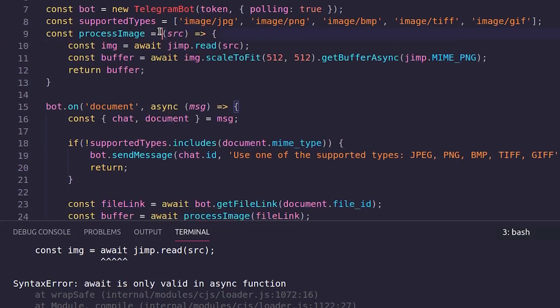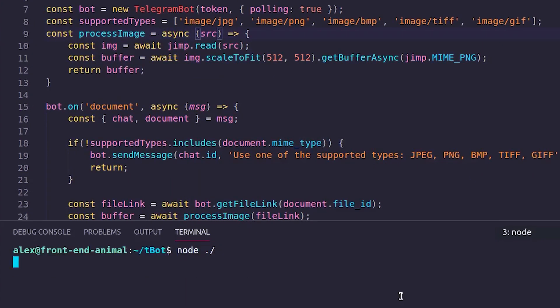Note that Jimp.read is async, so make sure the outer function is also declared as async.